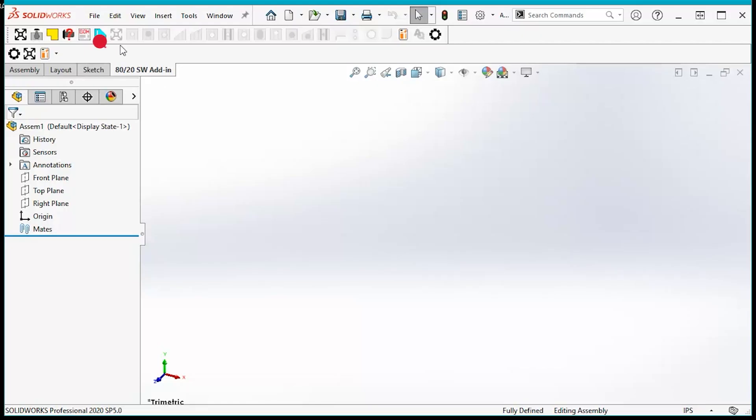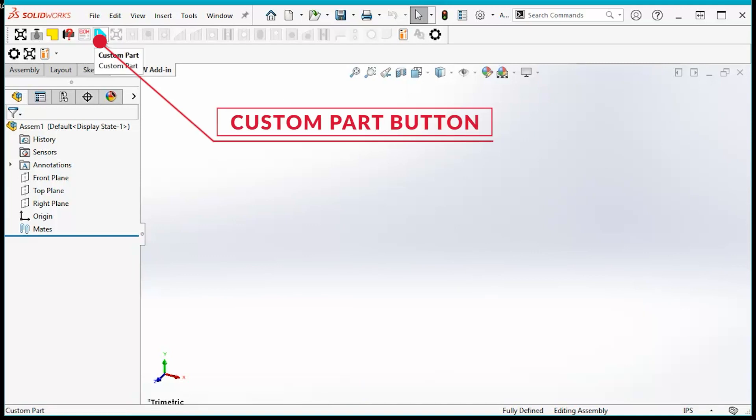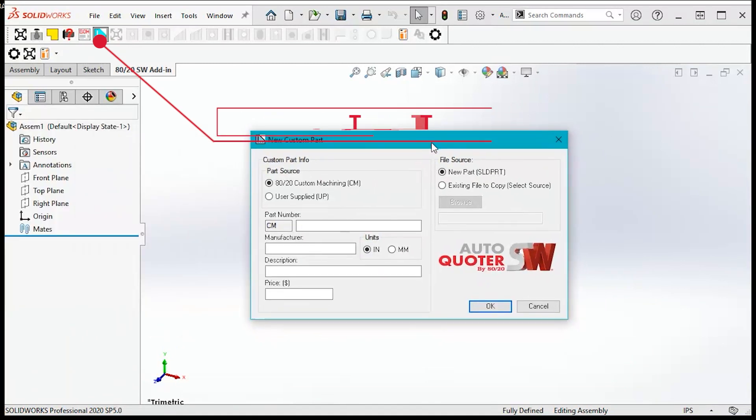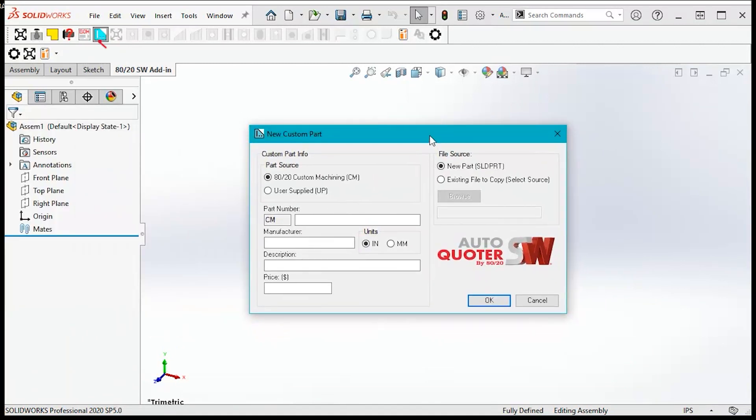For custom parts, select the custom parts button. Make sure the part source is set to 8020.